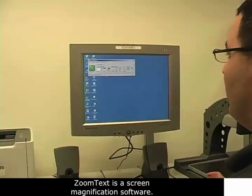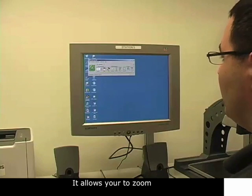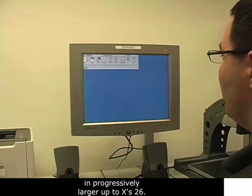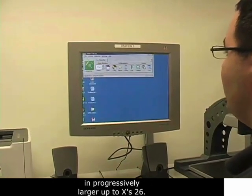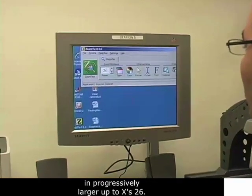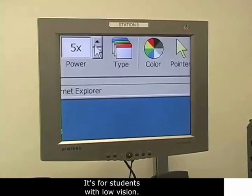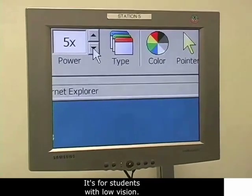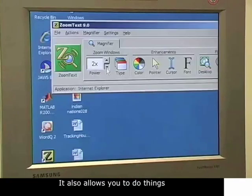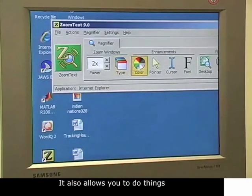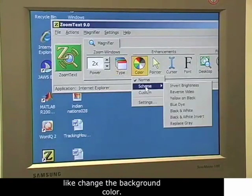ZoomText is a screen magnification software. It allows you to zoom in progressively larger, up to times 26. It's for students with low vision, and it also allows you to do things like change the background color.